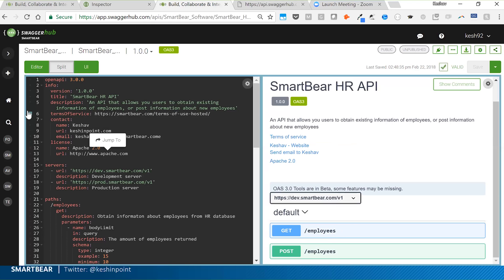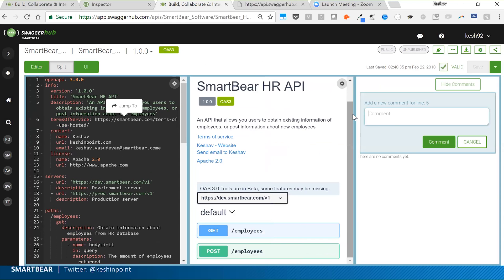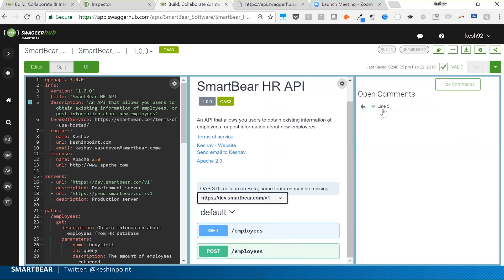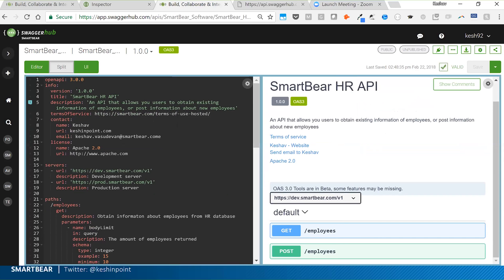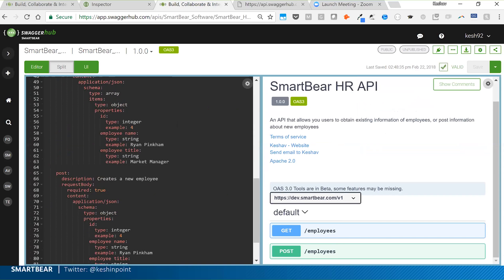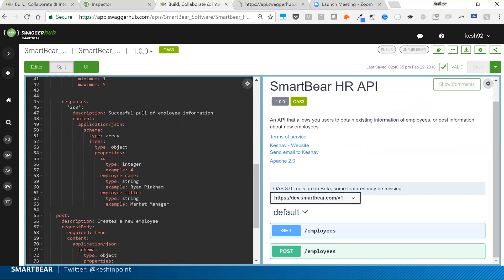Developers can give feedback anytime — for example, adding edit suggestions — using SwaggerHub's comments feature. We've now added all those different team members to SwaggerHub.